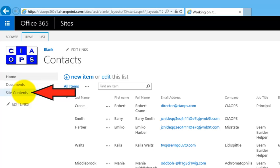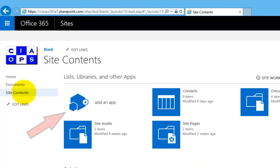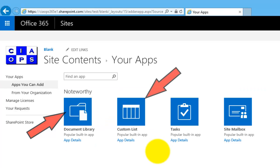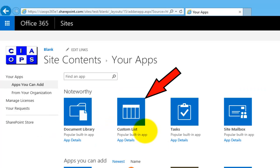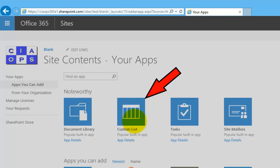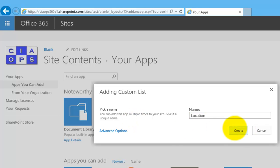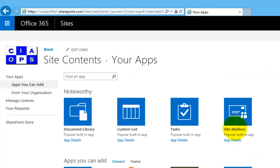I'm going to go to site contents, add an app, and the app I'm going to choose here is the custom list app. I'm going to call this list location. When that custom list is created, you'll see that it is created with a single field.